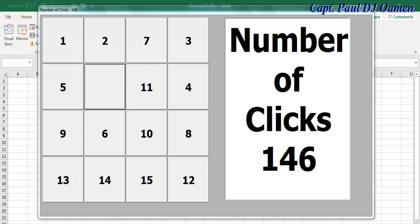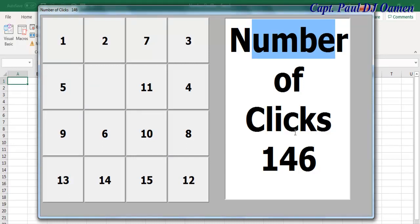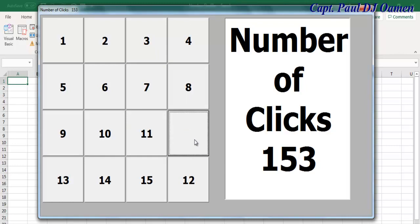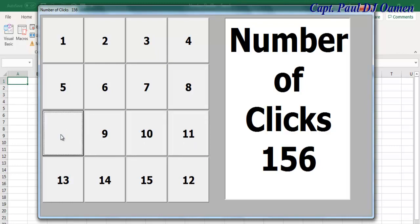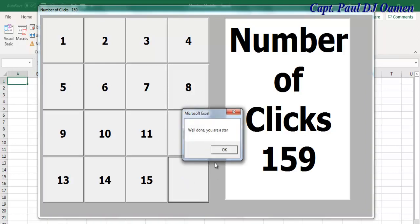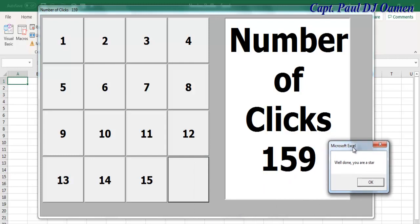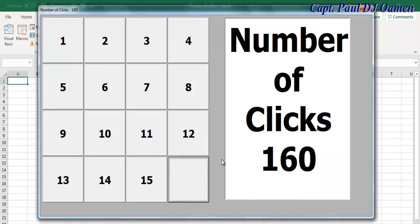Hi guys and welcome to this Excel VBA tutorial of a shuffle game. Let me show you how this works — right here I have the numbers and the number of clicks. Let's try to put this together and get it right. There we go, we have a winner! Well done, you are a star. So what I'm going to do now is take you straight into the Excel development environment and put one of these together.